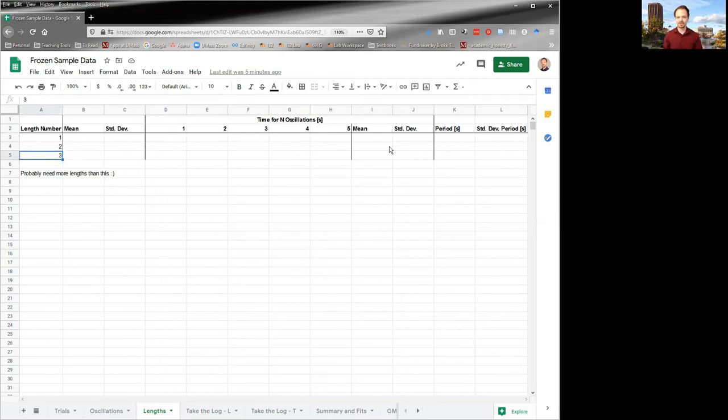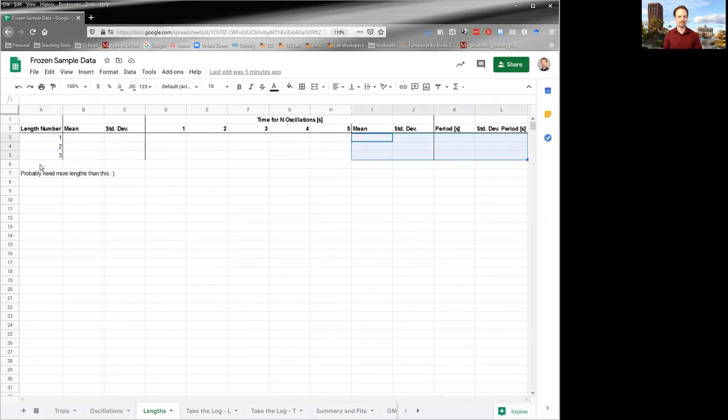Most of this should be formulas, so it should fill in itself as you go, kind of like these. And then you keep going.